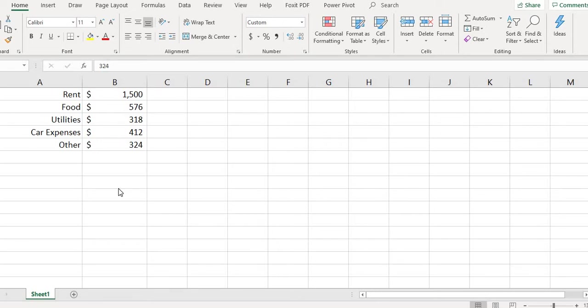Hi, for this video I want to show you how to create a pie chart in Excel. This Excel happens to be the 2016 edition, so if you have an older edition it might be slightly different.